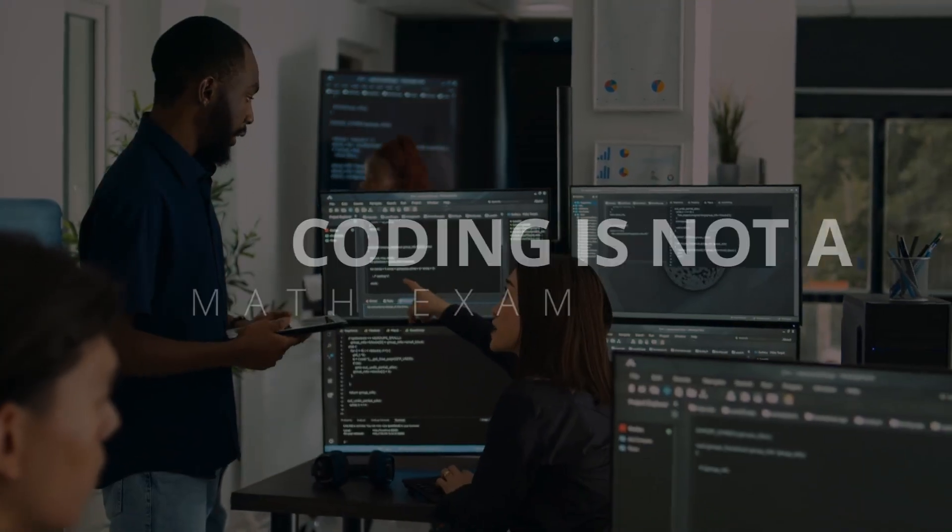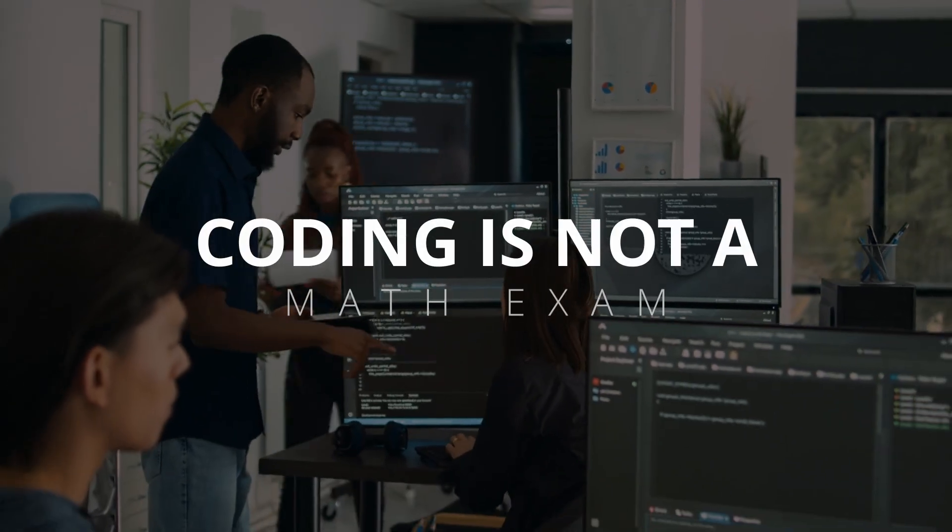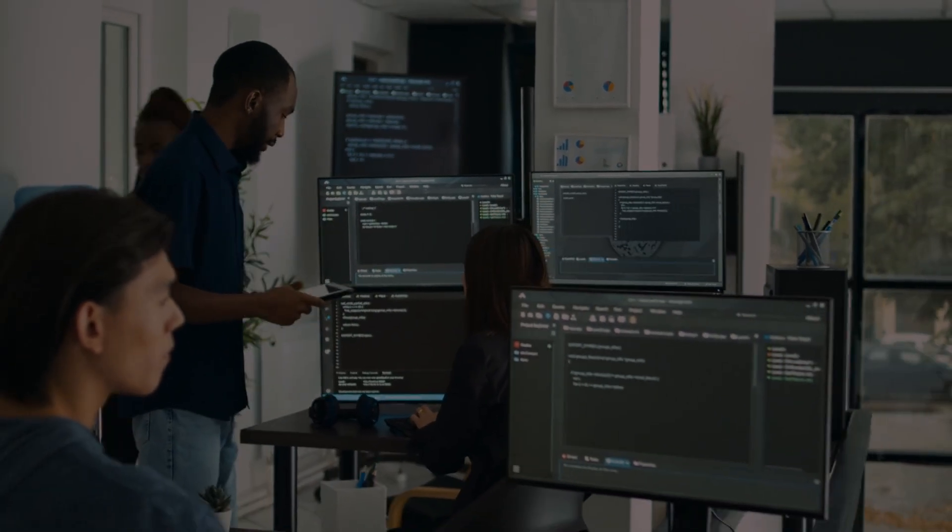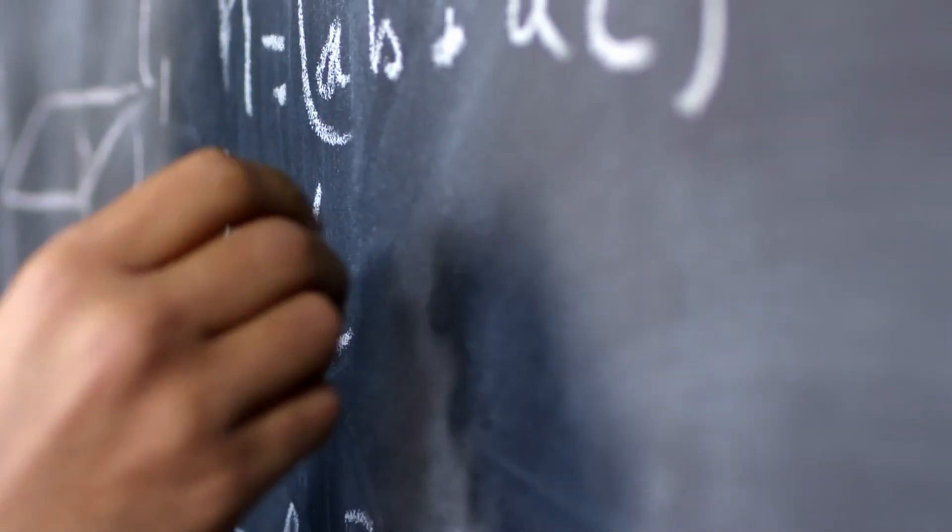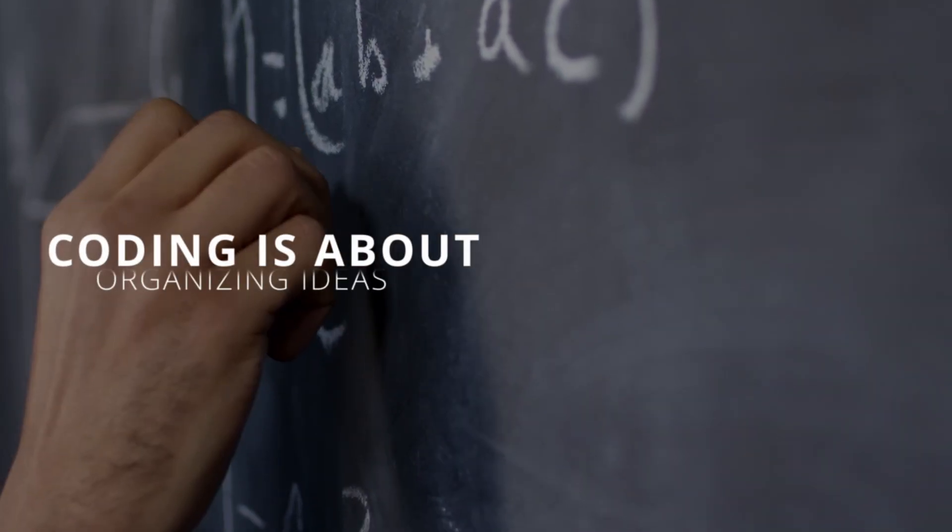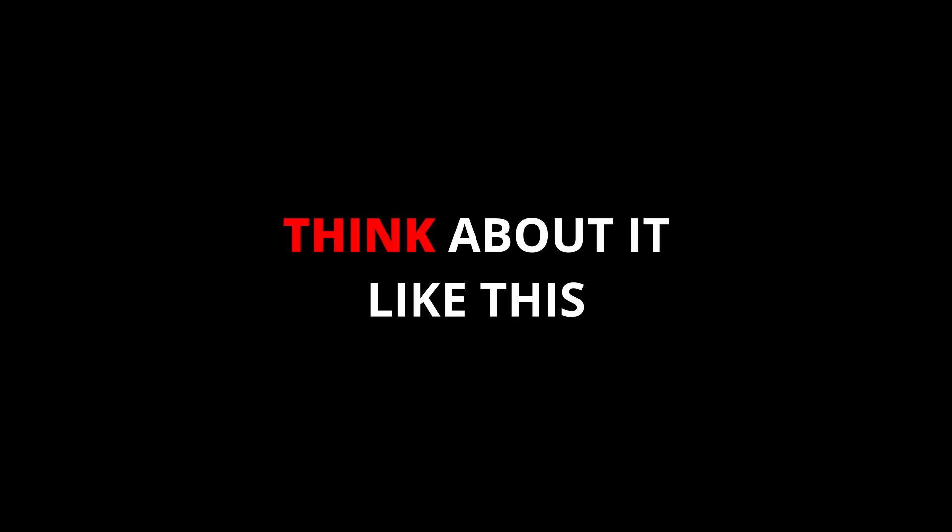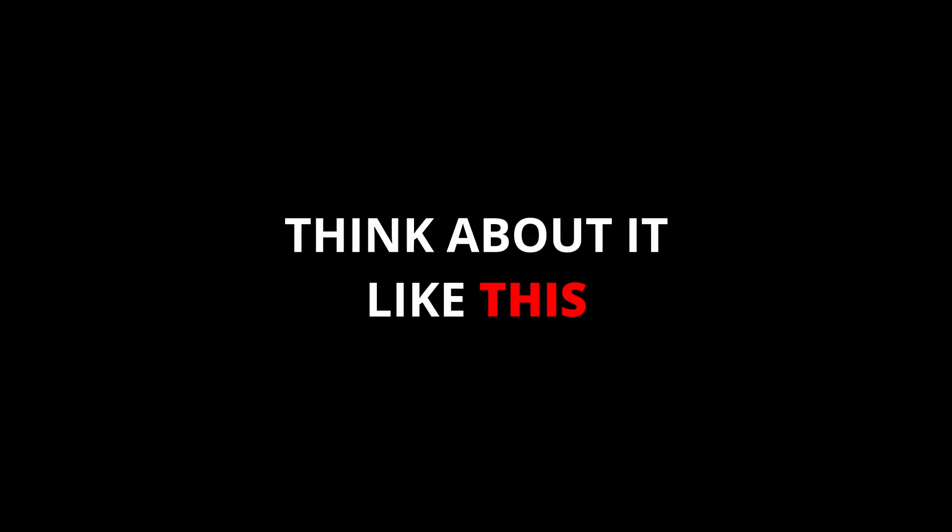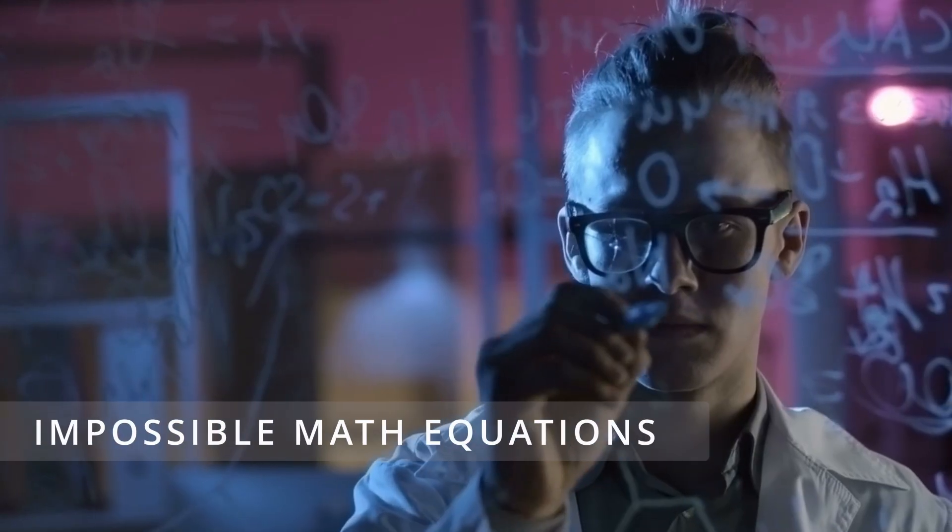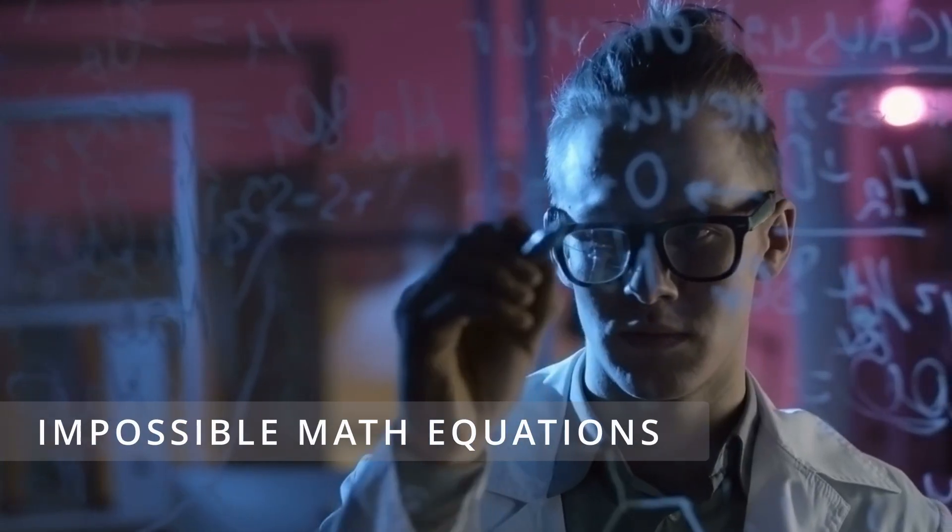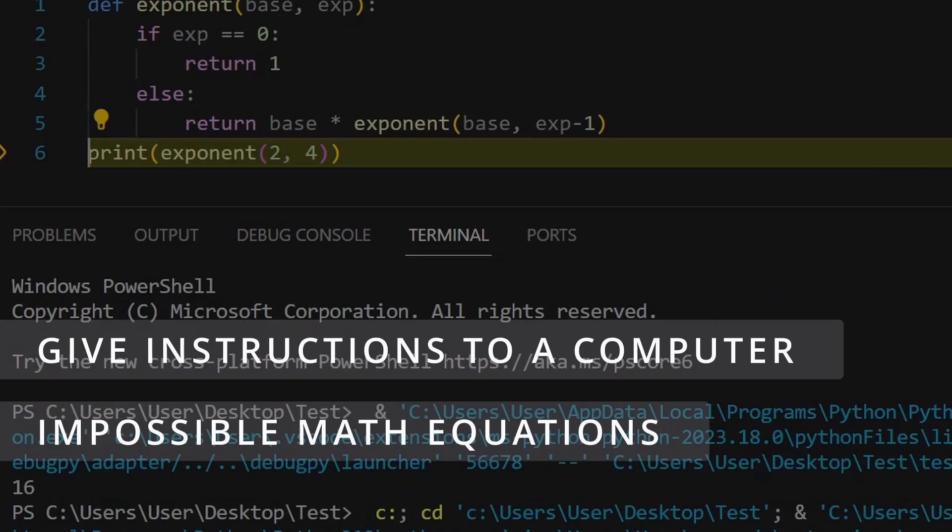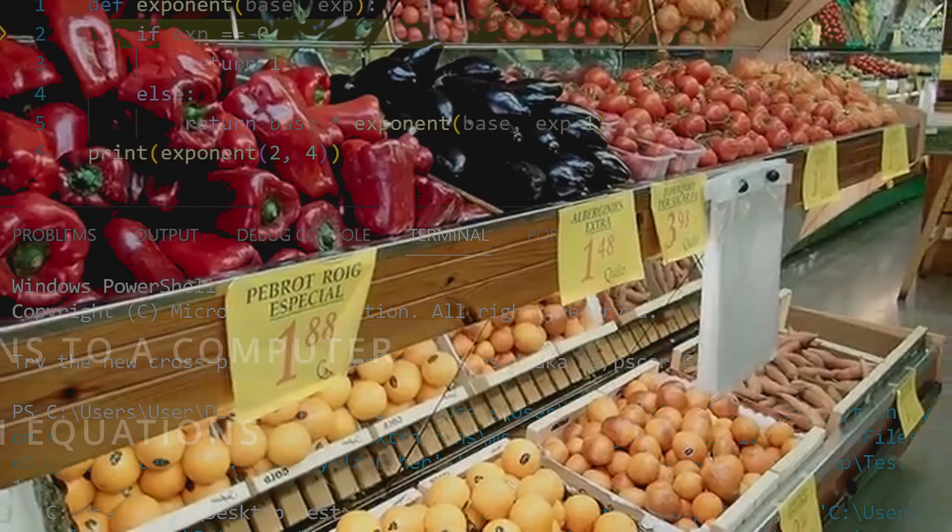Stop treating coding like a high school math exam. It's not about being good at calculations. Coding is about organizing ideas. Think about it like this. You're not solving impossible math equations. You're just giving instructions to a computer.